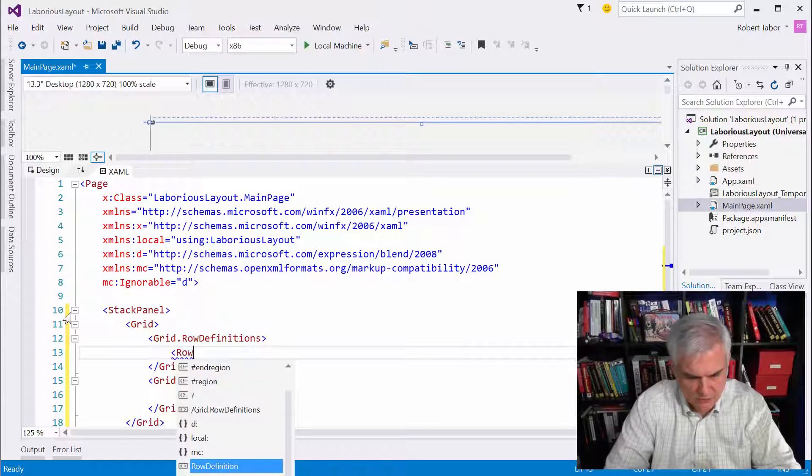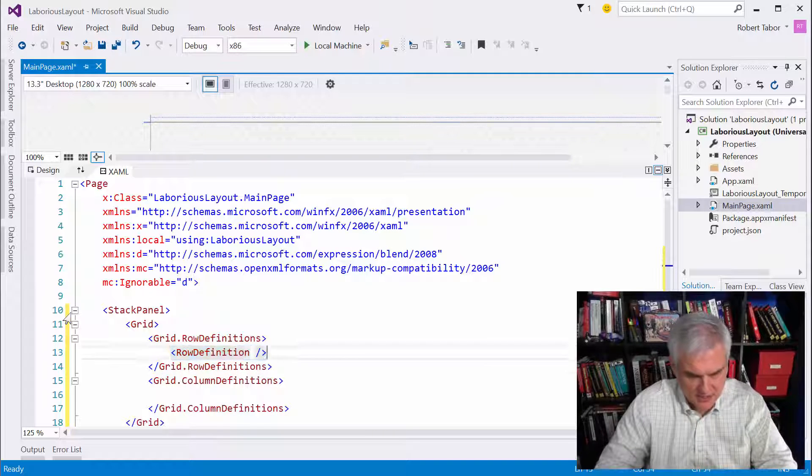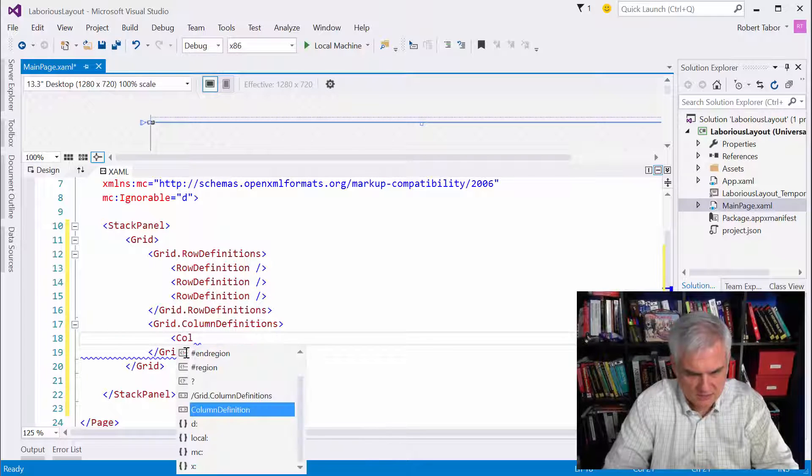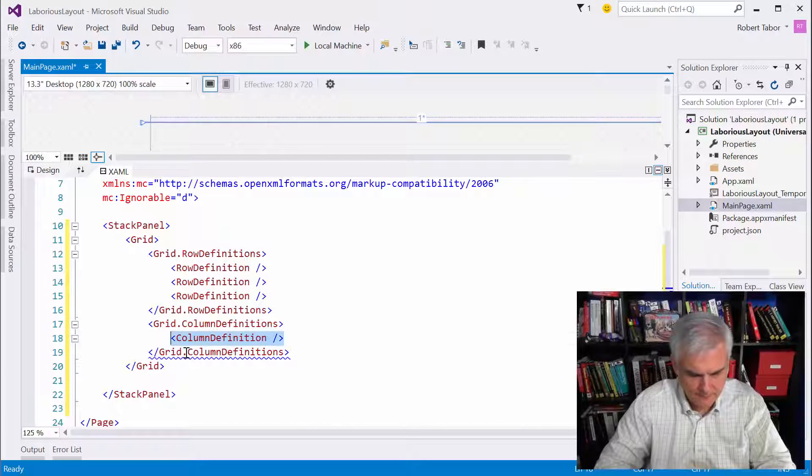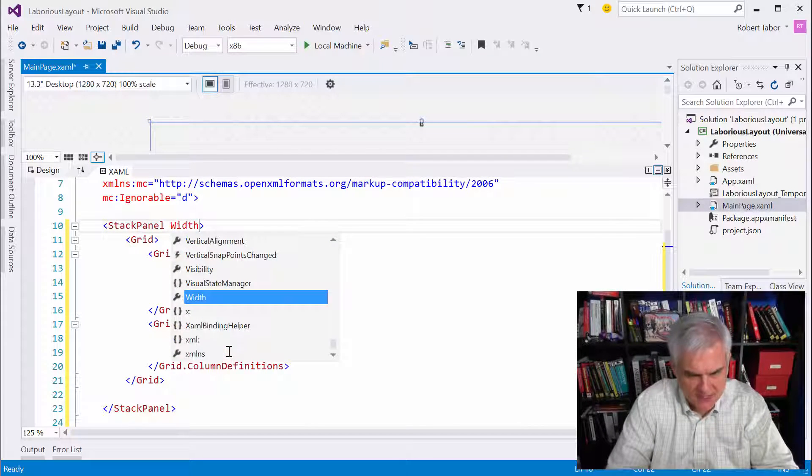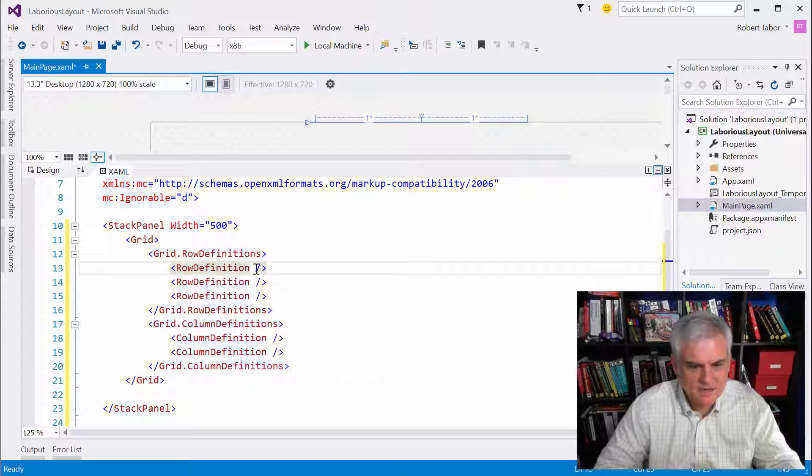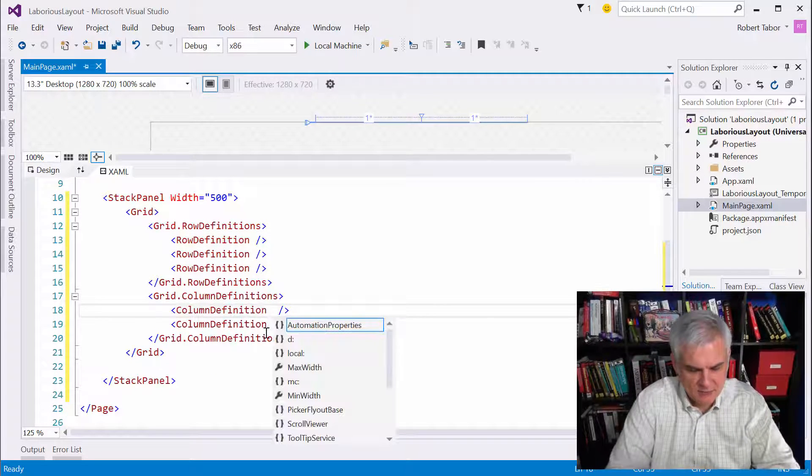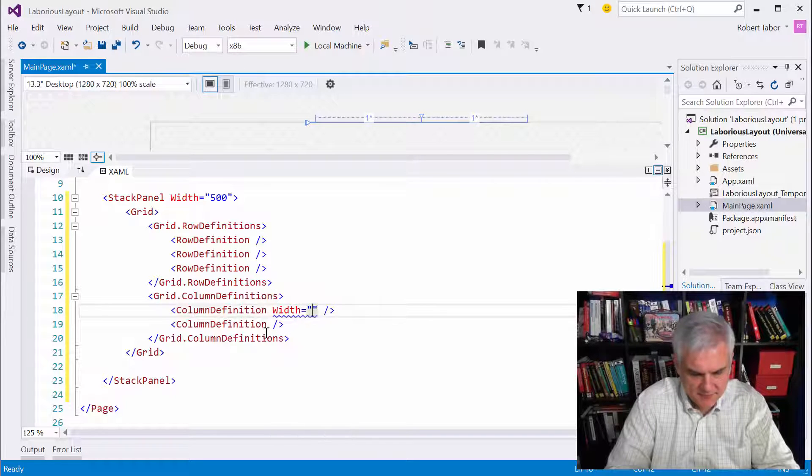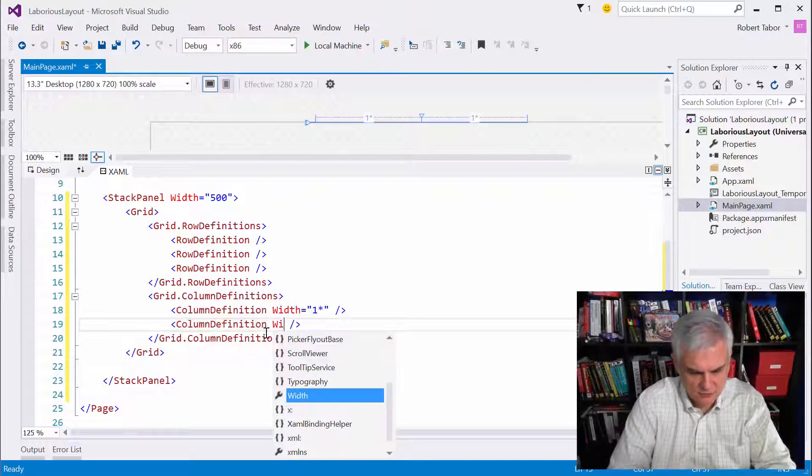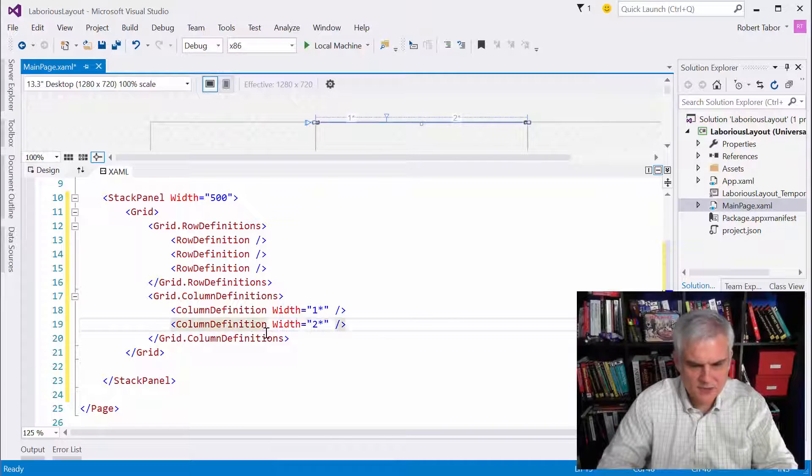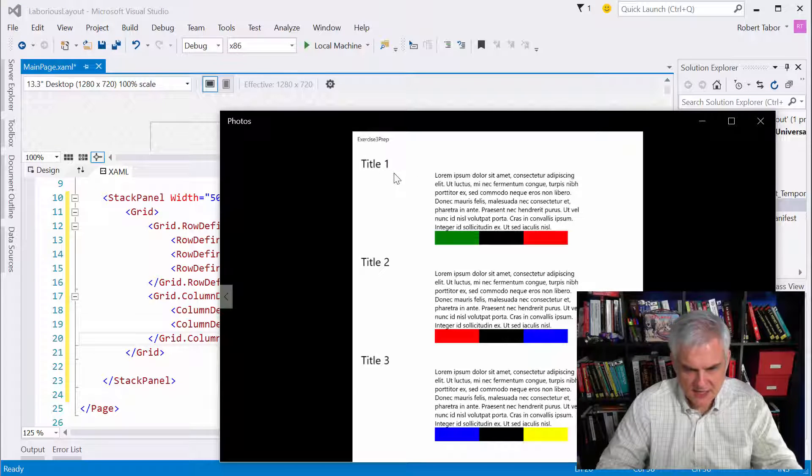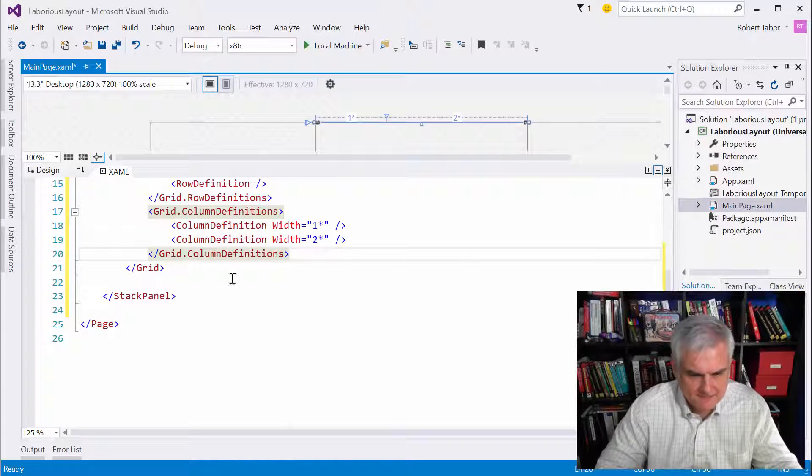So let's go grid.row definitions, and then below that I'll do grid.column definitions. All right, and in the row definitions, let's go row definition, copy and paste that twice. So we have three rows, and then we're going to create two column definitions. One of the requirements was that the width of this only be 500. So let's go ahead and set that. I'm going to leave the row definition set to their default value of auto. I'm not going to set that, but the column definitions, we didn't really talk about this, but I'm going to set them equal to one and two star sizings.